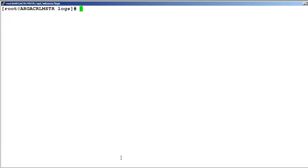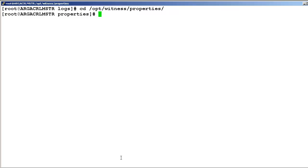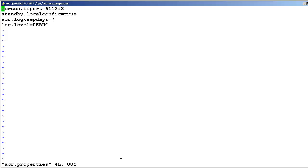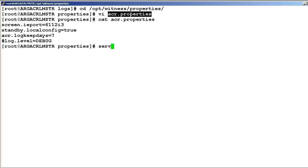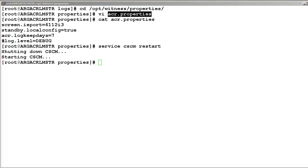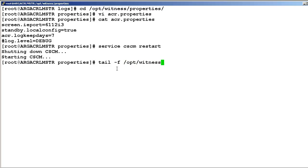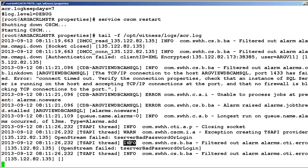If you do not want the log level in debug mode permanently, here is the process to revert the changes. Go to the opt/witness/properties directory and edit the acr.properties file to put a hash sign before the log.level=DEBUG line. Save the content, exit the file, and reconfirm the updated content — we can see the hash sign is added before log.level=DEBUG. Restart the CSM service with: service cscm restart. Once restarted, check the latest entry of acr.log — there should be no debug mode events.